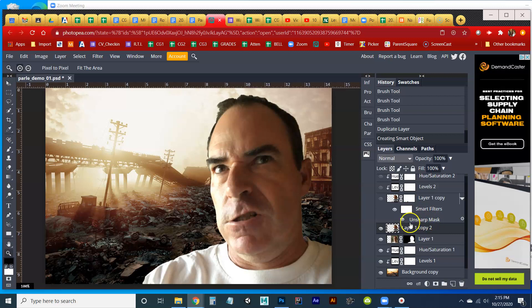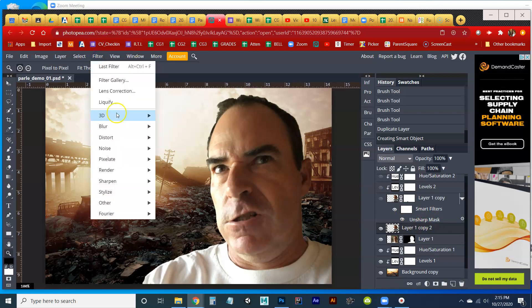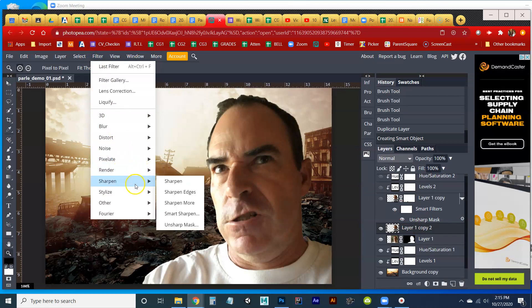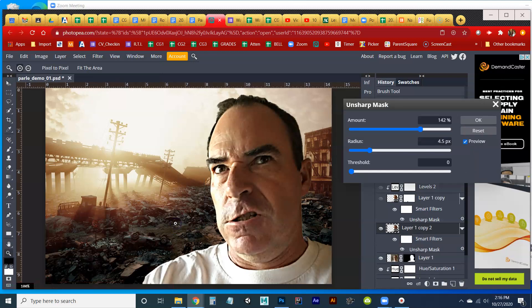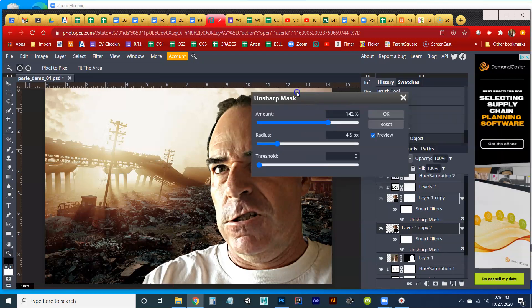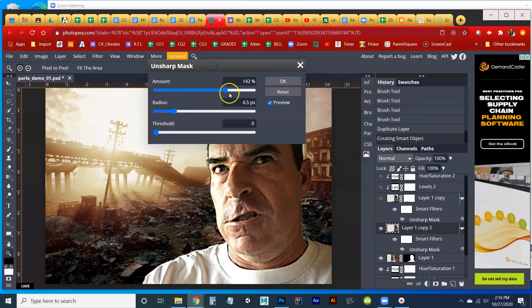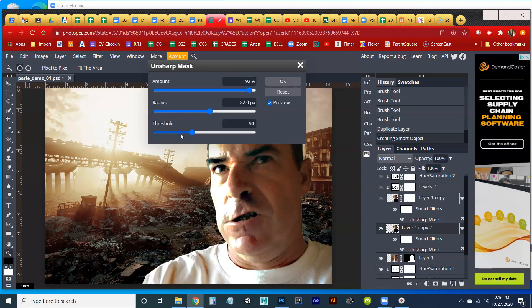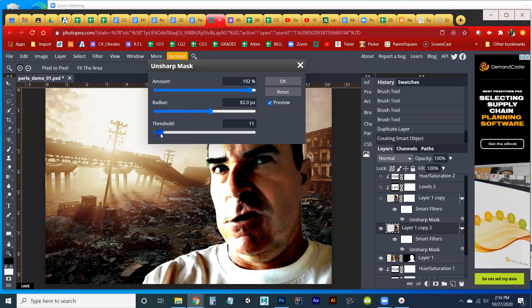But now, when I do something like add a sharpen, which is unsharp mask in this case, to my layer. So if I go to Filter, Sharpen, Unsharp Mask, and I did this because I noticed my face was a little bit blurry. It just wasn't a great photograph that I took to begin with, so I wanted to sharpen it up a little bit. And I go to Unsharp Mask. We get all these options, and I'm just going to go crazy with this. Yeah, let's go, let's make it look really awful.